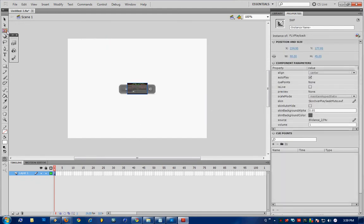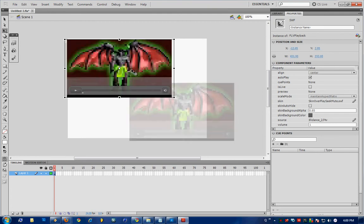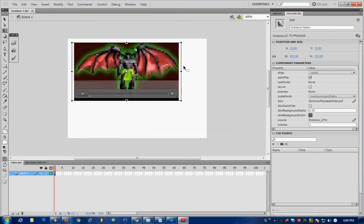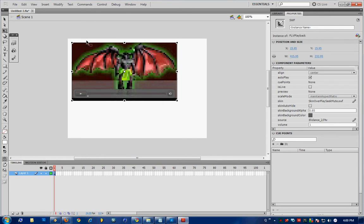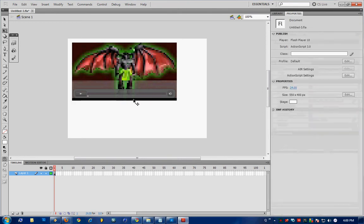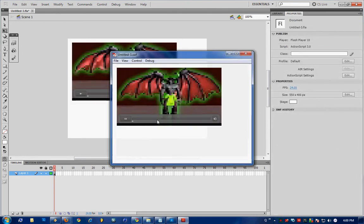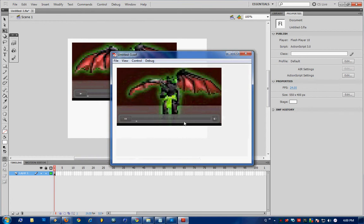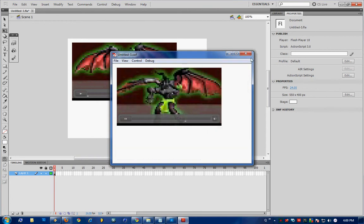Here's my video file, it's very small so I'm just going to increase it, it's so small for demonstration purposes. Just give it an instance name of vidplayer and press Ctrl Enter to test it. As you can see, it's working, which is good.